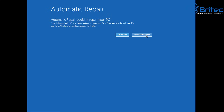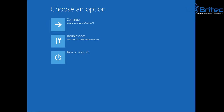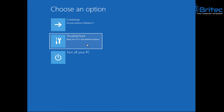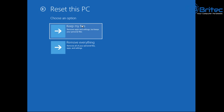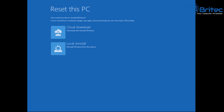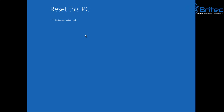Let's try Reset this PC again to see if it works this time. Go back into Troubleshoot and run Reset this PC from there. Select 'Keep my files,' then go through the Cloud Download option, and it will attempt to reset the PC from here now that we've made those changes.